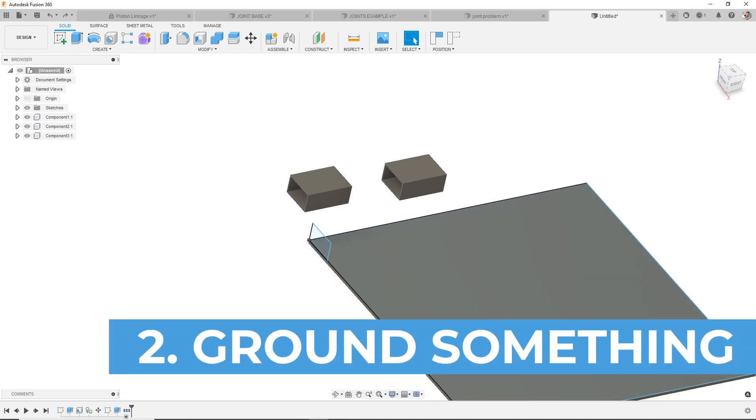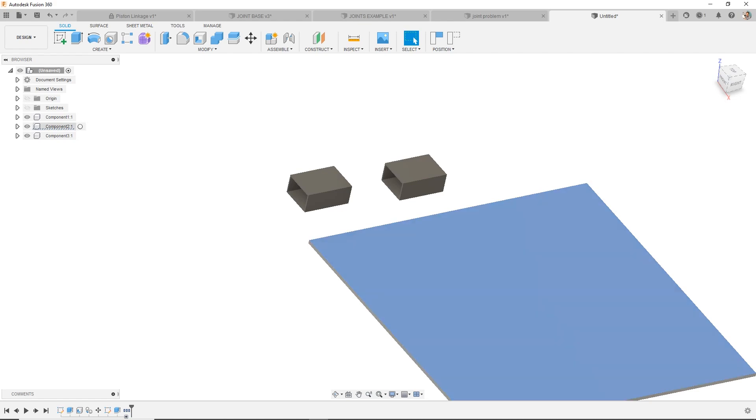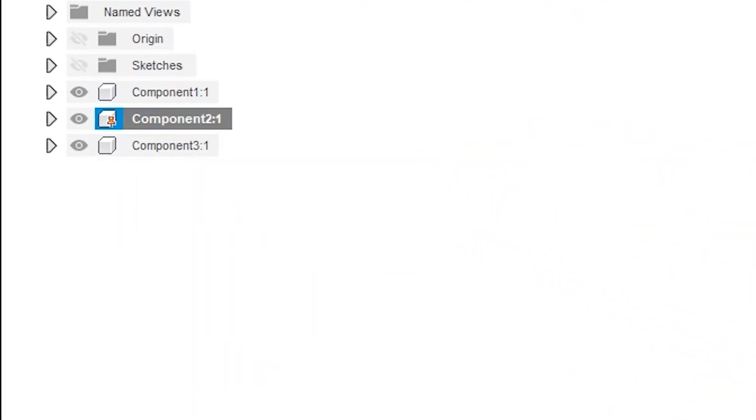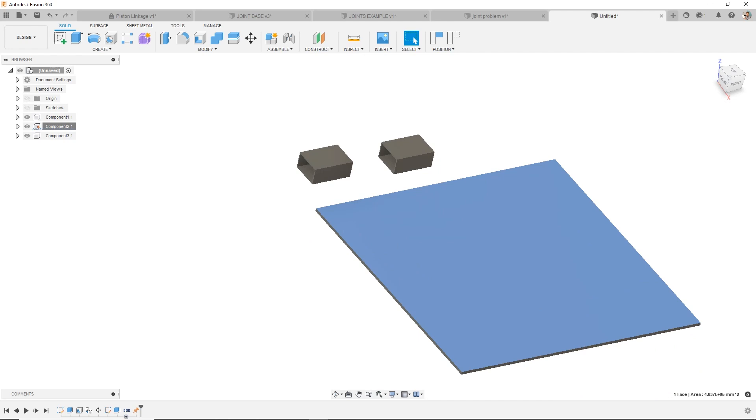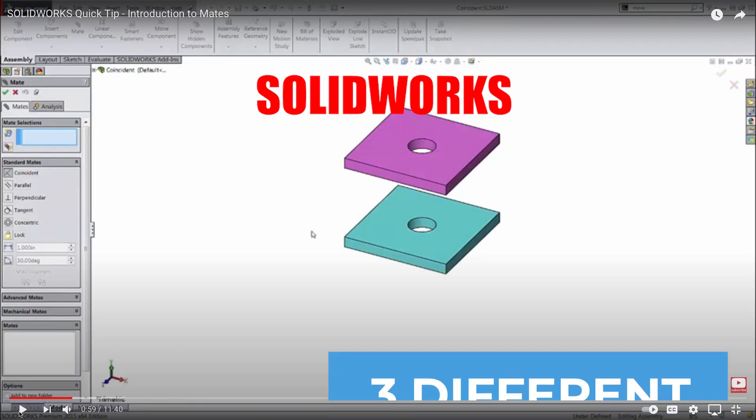All right, number two: something needs to be grounded when it comes to your assembly. So I'm going to select this component. I select it over in the design and it shows me that it's this component. I'll right-click and ground it. This will lock it in space. You can also use an as-built joint and tie it to the origin if you'd like, but for simplicity, for beginners, let's ground it.